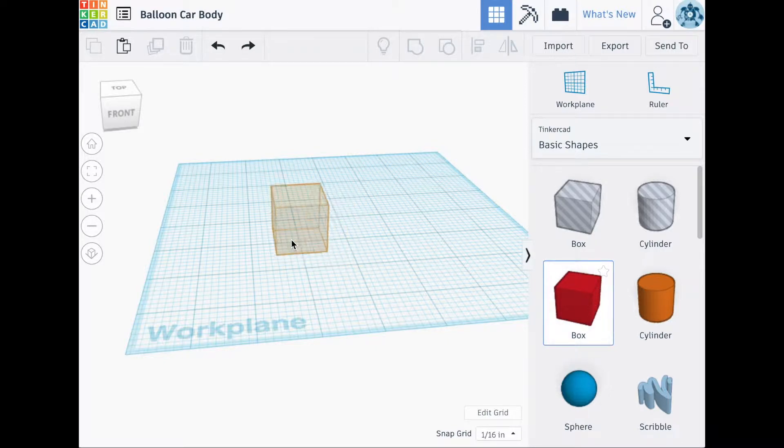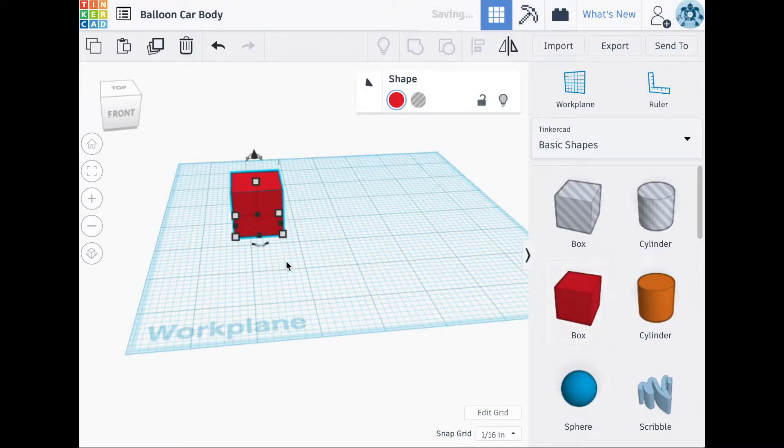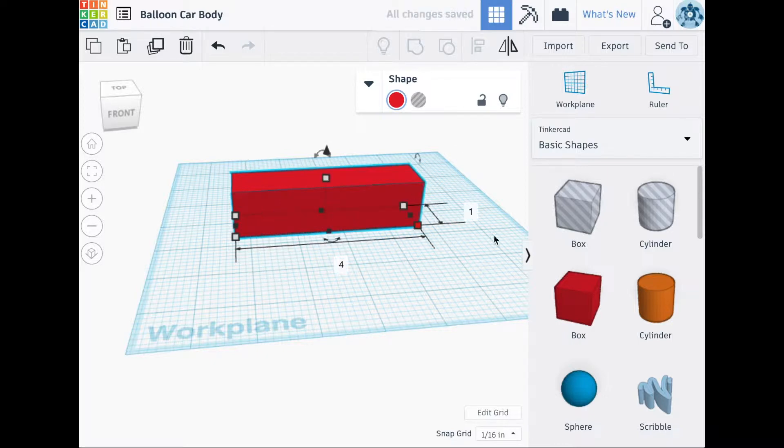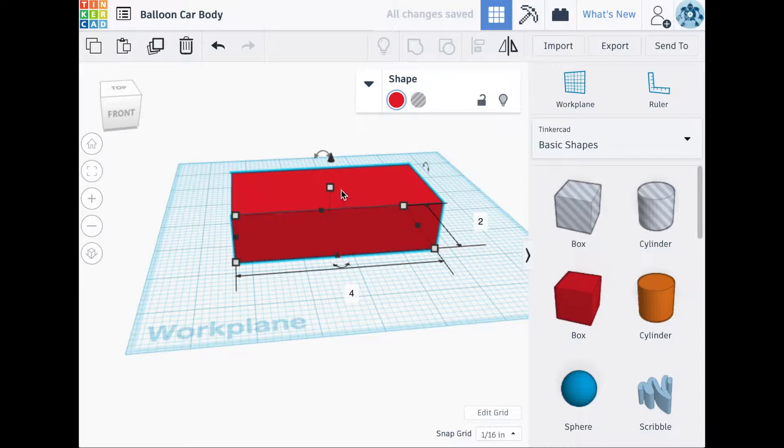The first shape we'll need for this is going to be the box. Change the width to 4 inches, depth to 2 inches, and the height to 1 eighth of an inch.